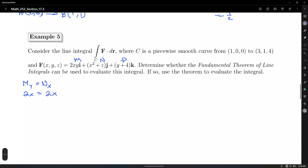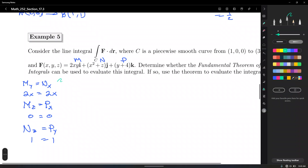Check condition 1: M_y = 2x, N_x = 2x. First condition satisfied. Condition 2: M_z = 0, P_x = 0. Second condition satisfied. Condition 3: N_z = 1, P_y = 1. Third condition satisfied. All three conditions satisfied — F is conservative.